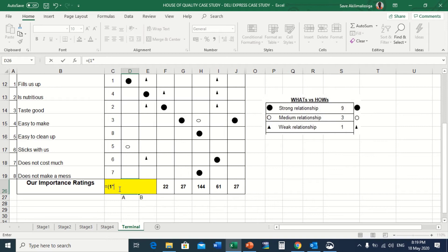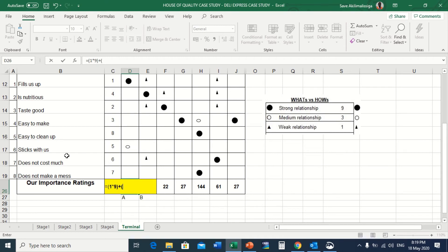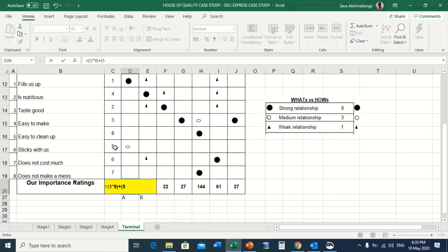Since I still have one more relationship, it's going to be plus open the bracket. Sticks with us has a medium relationship with weight of a portion, so it's going to be five. Customer rating for sticks with us is five, multiplied by the score for medium relationship, which is three.